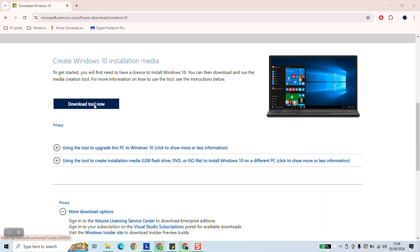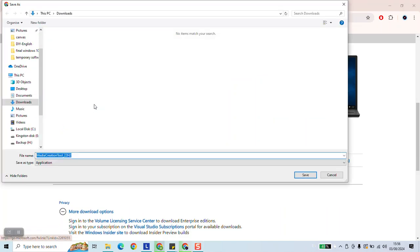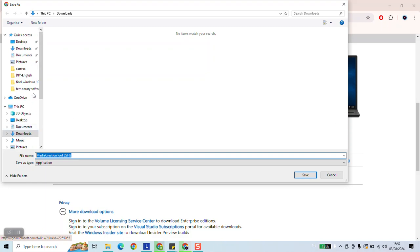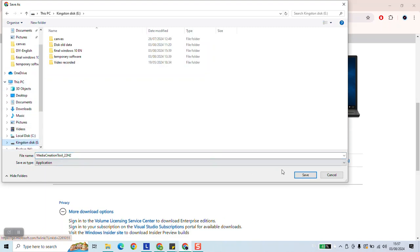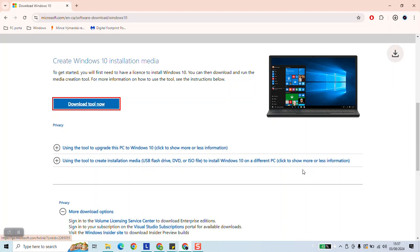As a next step we will be able to download the 64-bit or the 32-bit as needed. So we'll select the location where we want to save the tool and we'll click save.